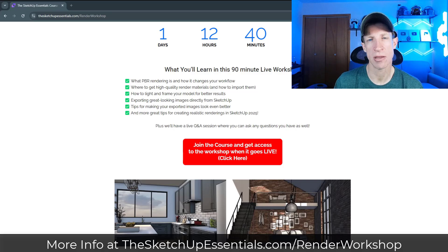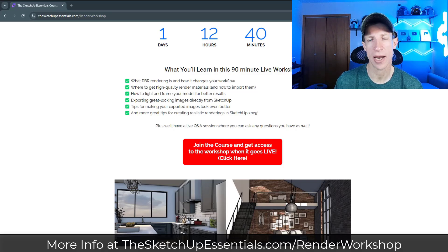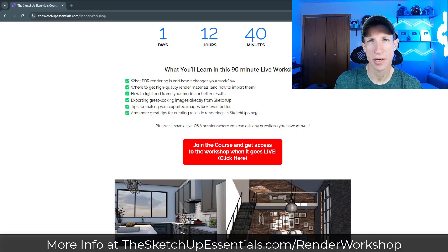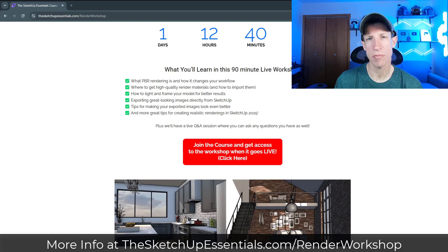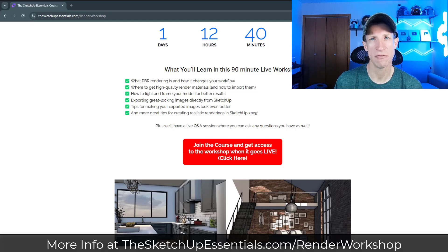If you do want to attend the workshop, you can just join the course and you'll get access to the render workshop and the replay as well. That's going to be tomorrow evening — I'd love to see you there and teach you more about rendering in SketchUp 2025. If you have any questions, feel free to leave them down below and I will catch you in the next video.